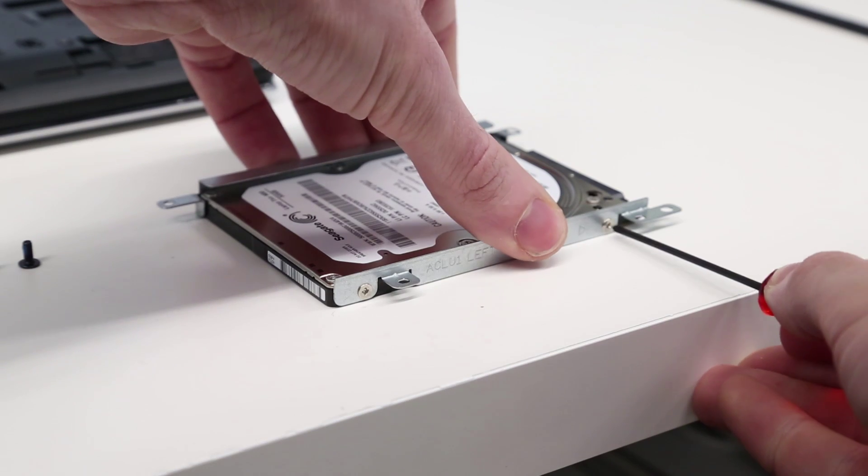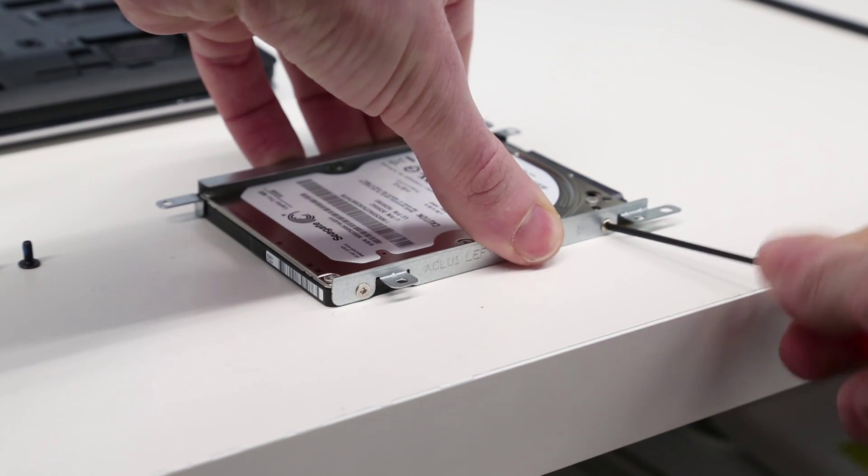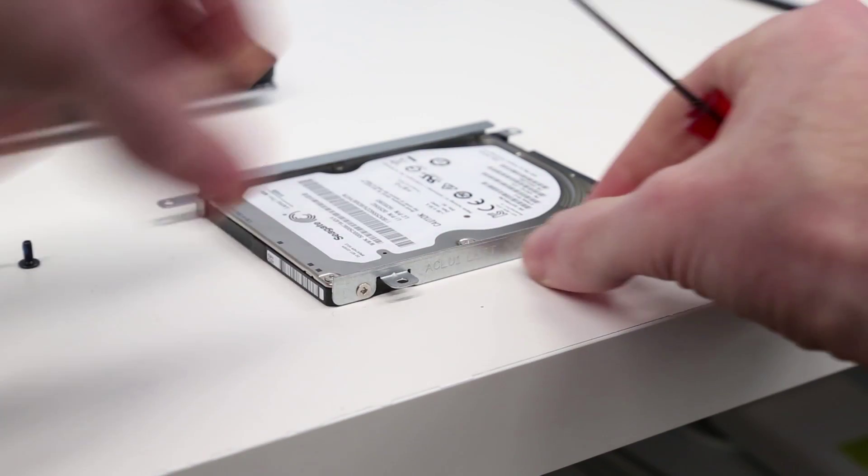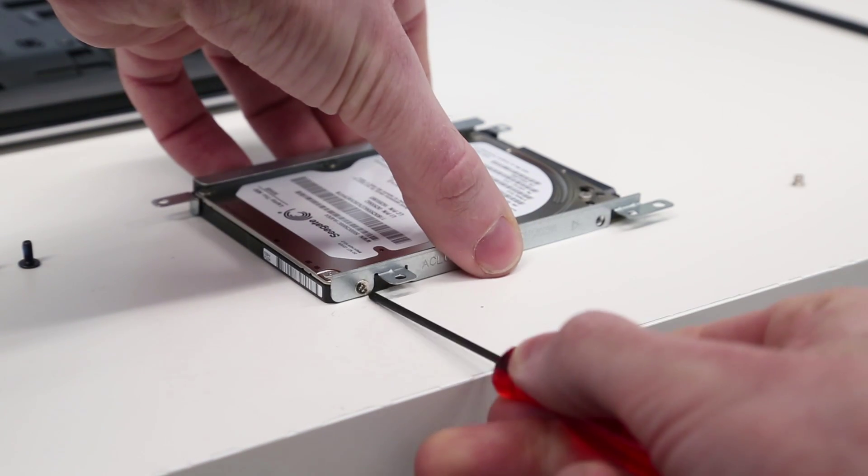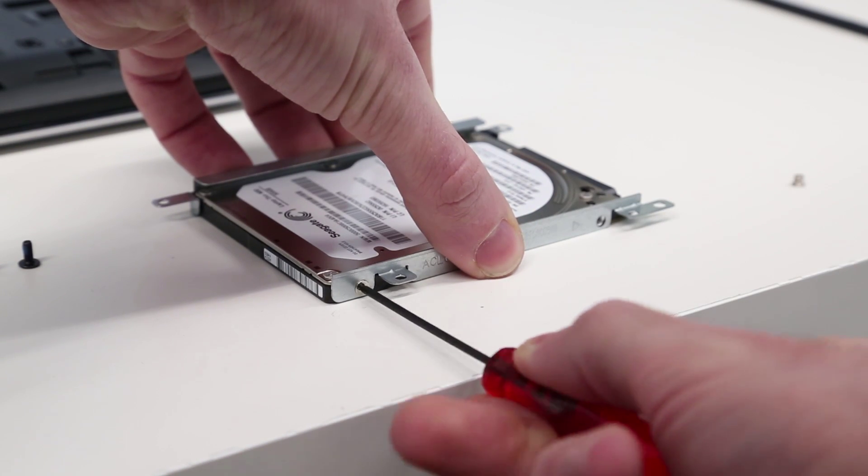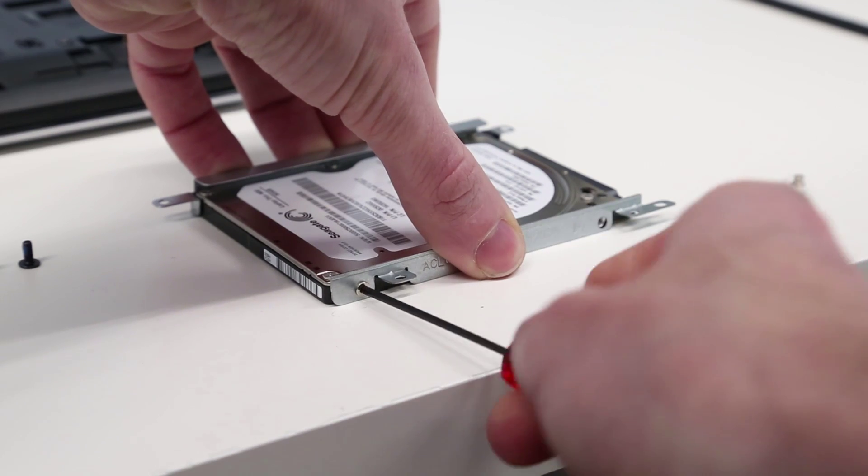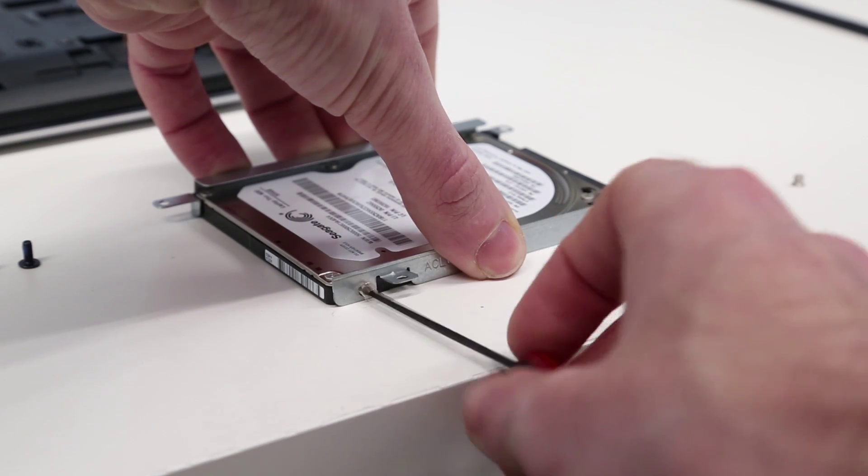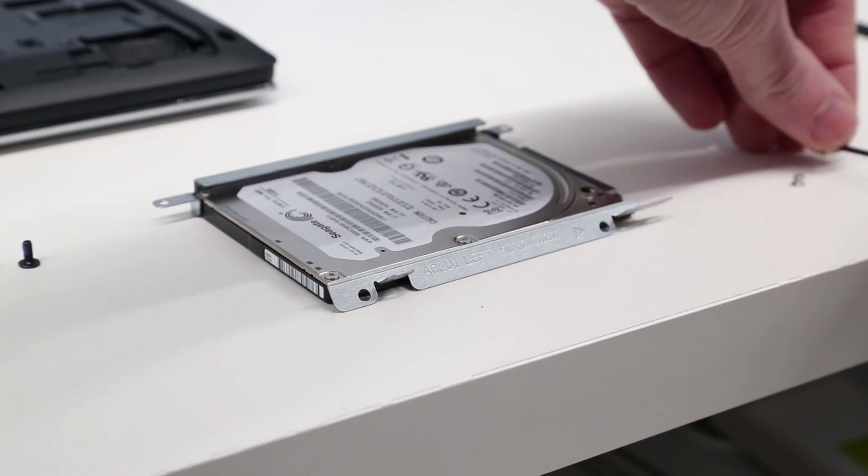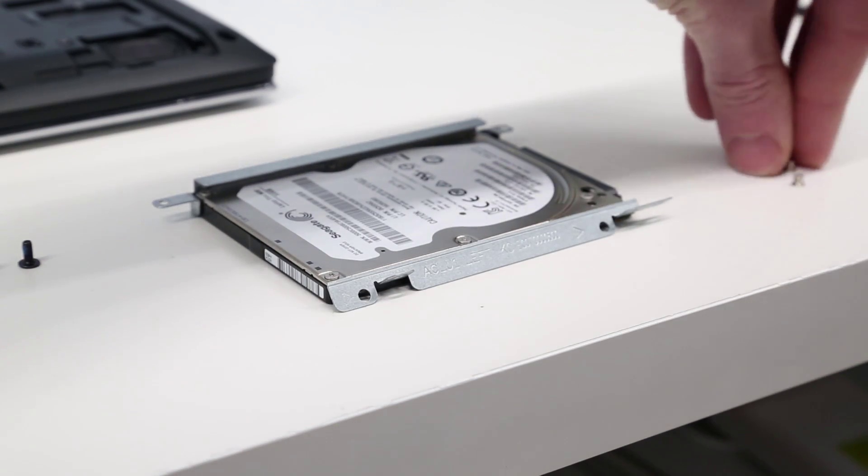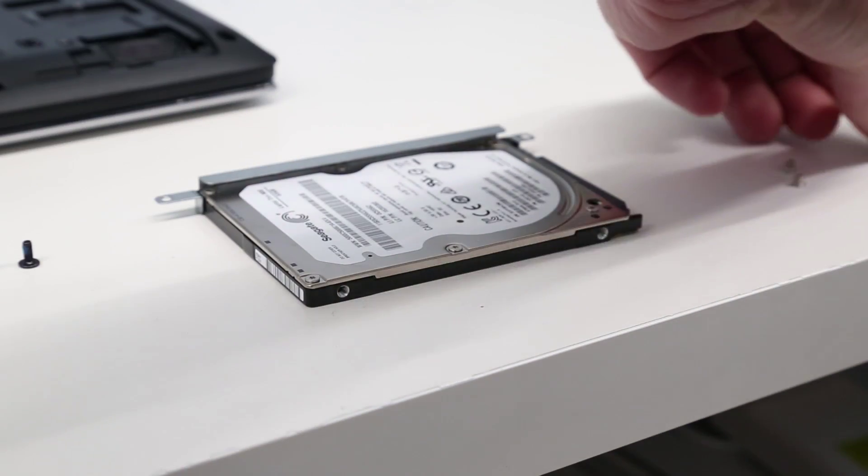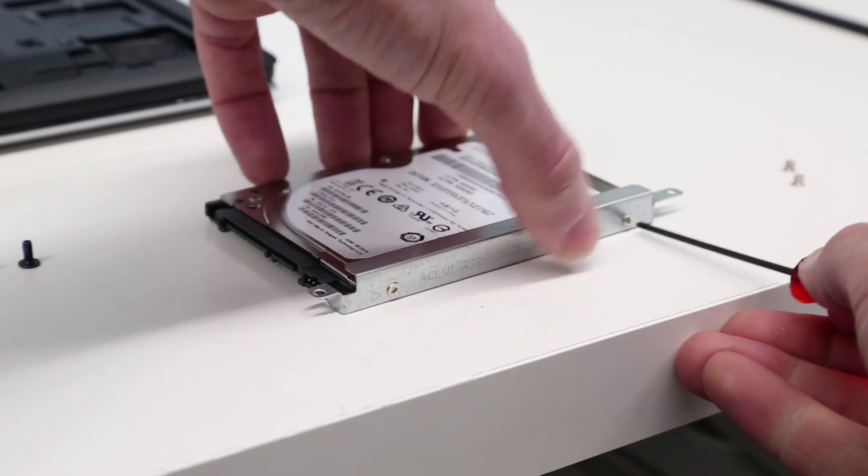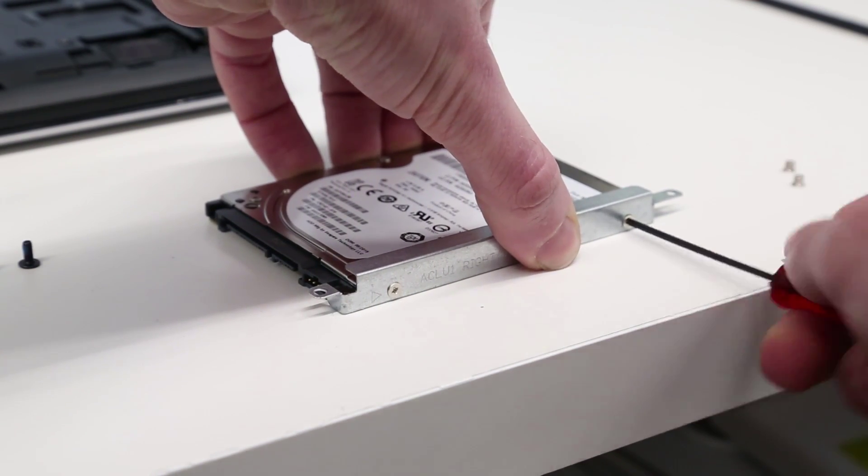We simply have two screws on each side for the rails. One, two, and same again on the other side, one.